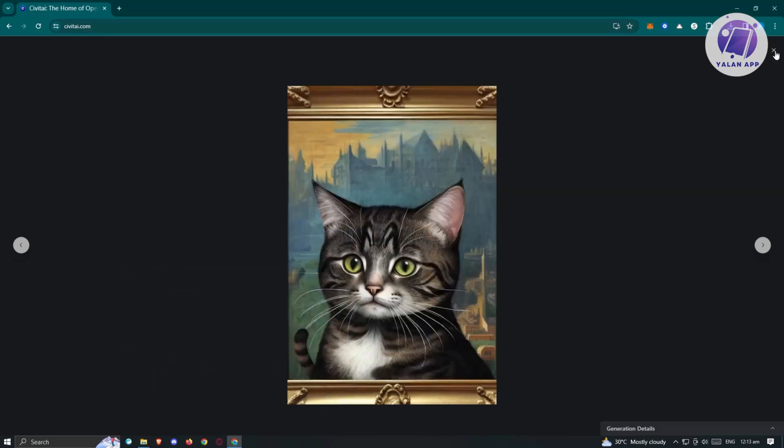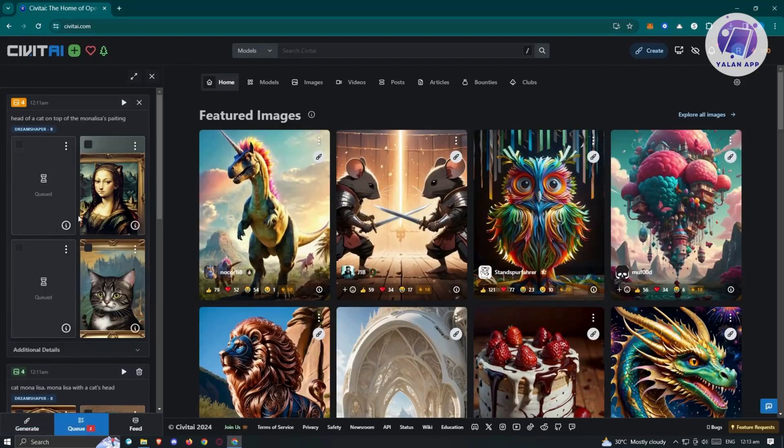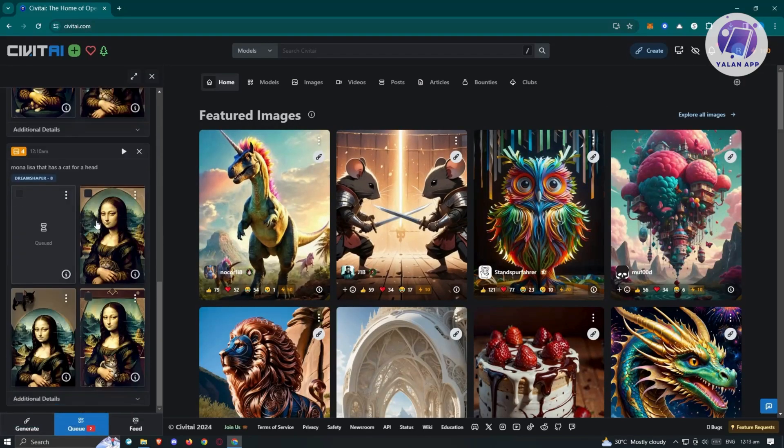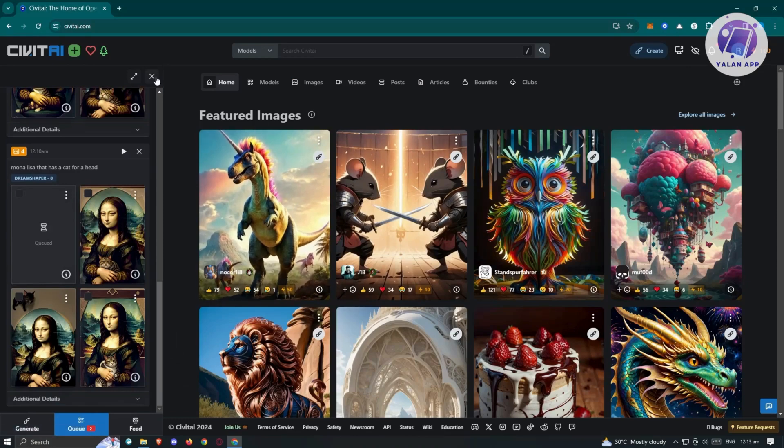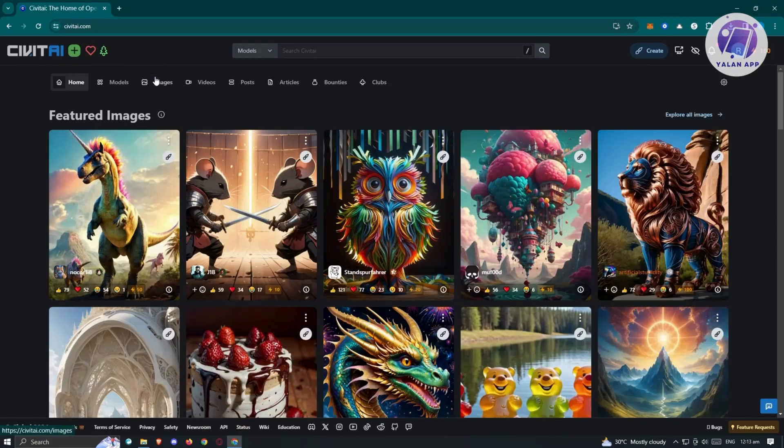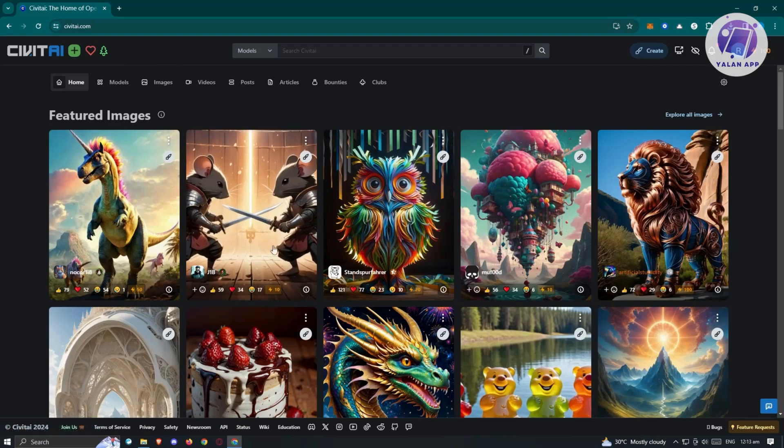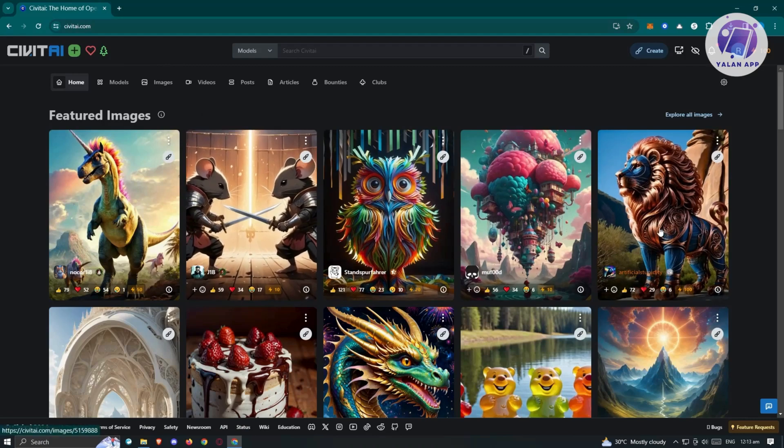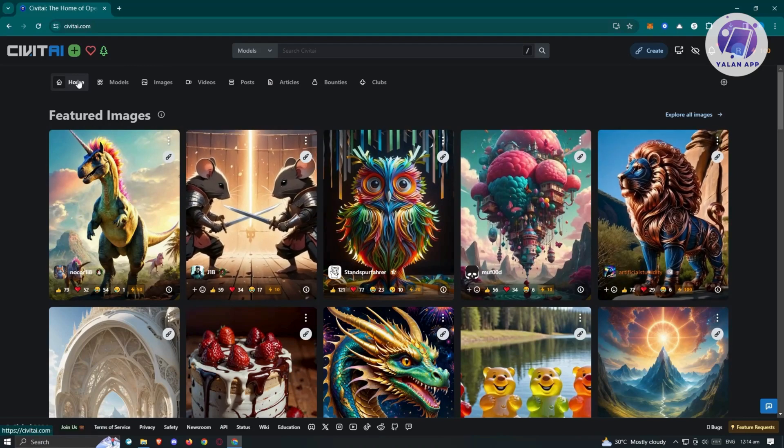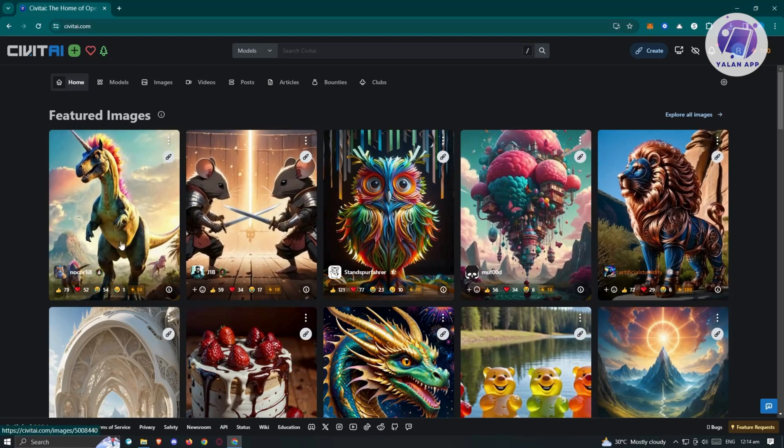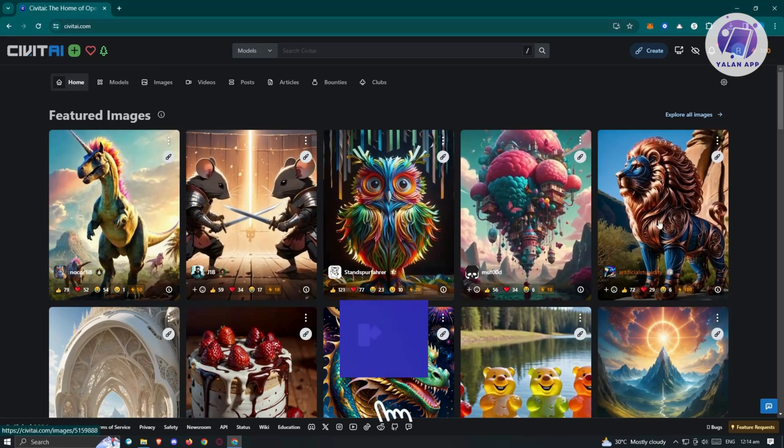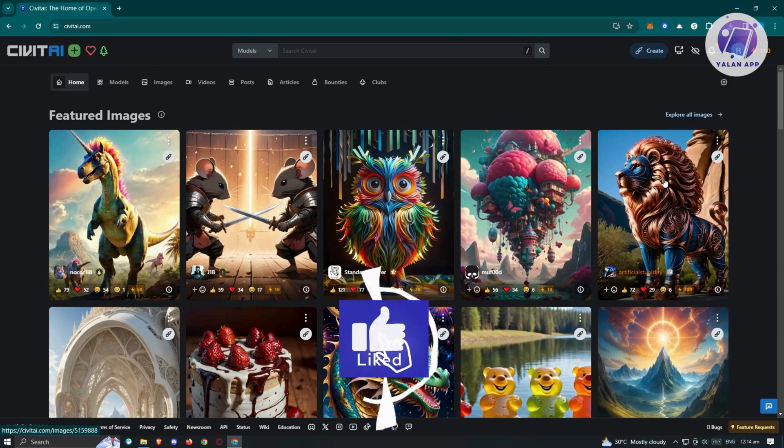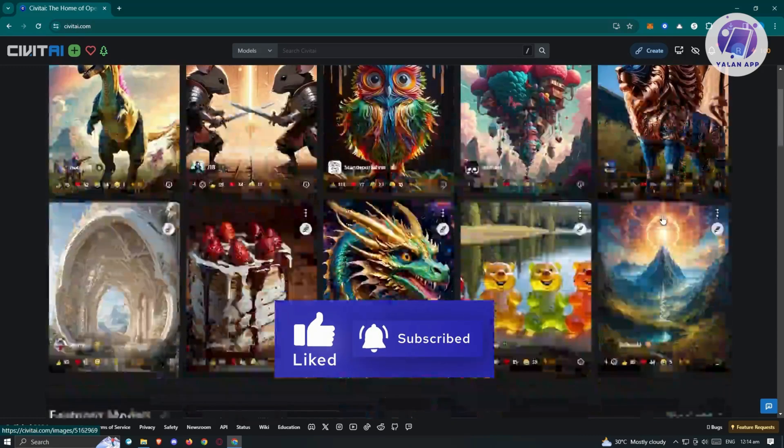You could start using the services and whatever you want. There's also an option for you to search for other images or already generated images here on the platform itself. Here in the home, as you can see, there's going to be a lot of images here that we can see.